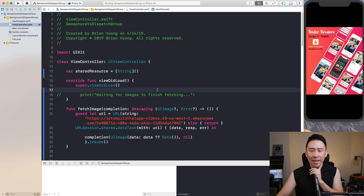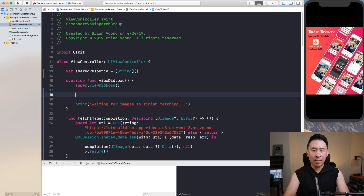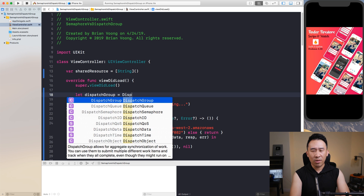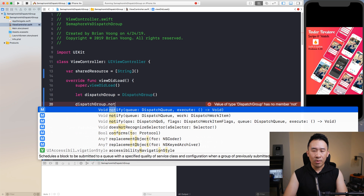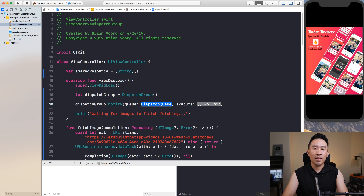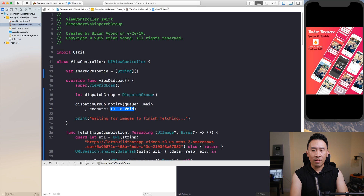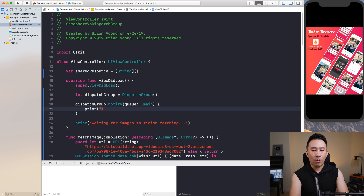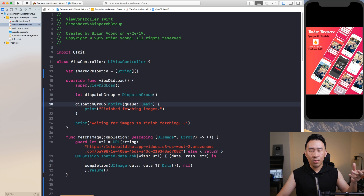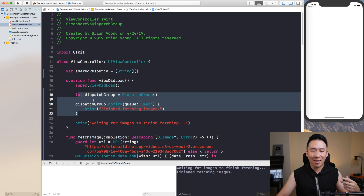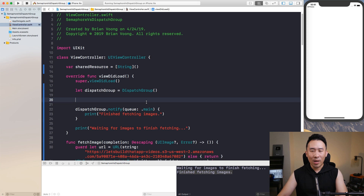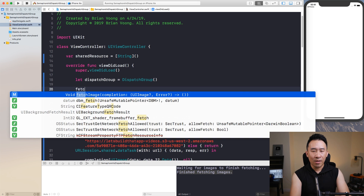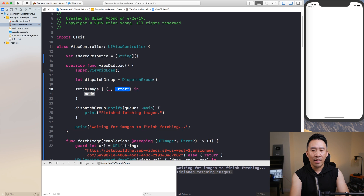What I want to illustrate is how you would set up a dispatch group. The whole reason you want to use a dispatch group is to have a mechanism to notify yourself when a couple of different tasks are finished. So you notify yourself inside of the main queue — dot main — and print out 'finished fetching images'. If you run this simple code, you'll see this being printed out in the console.